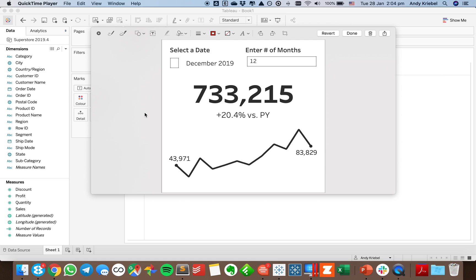In this week's Tablet Tip Tuesday, I'm going to show you how to build a single worksheet KPI and Sparkline. In the example on screen, you can see 733,000 in sales with some context below that and then a Sparkline, all created in one sheet. The benefit is it allows us to use fewer sheets when we build our dashboards. Let's get started.